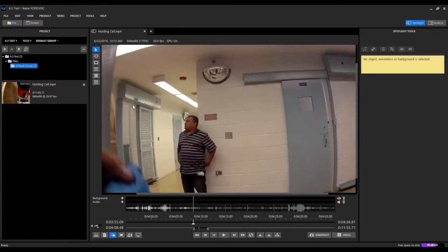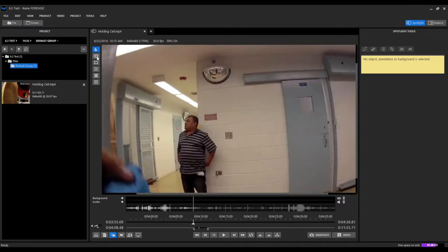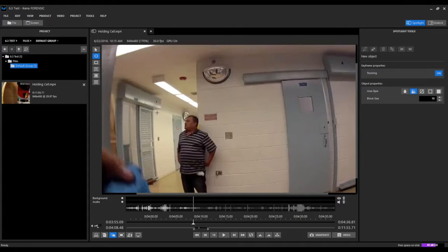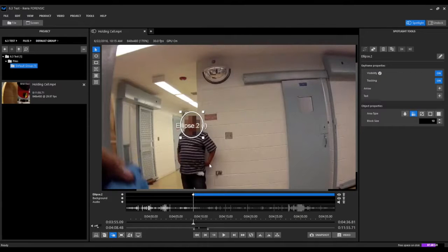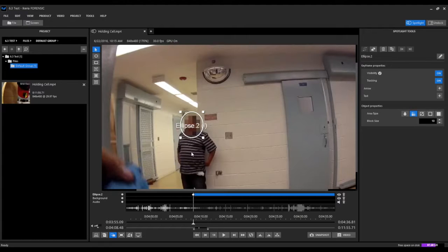I will begin by selecting a starting point for the object that we're going to redact in this example, which will be this gentleman's face. So we'll select our ellipse tool and we'll go ahead and draw an ellipse around this gentleman's face. When I let go, you'll see it'll automatically add our first point, our beginning point, for the object that we want to track.